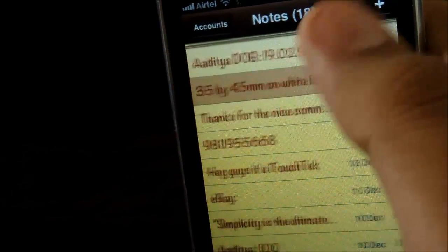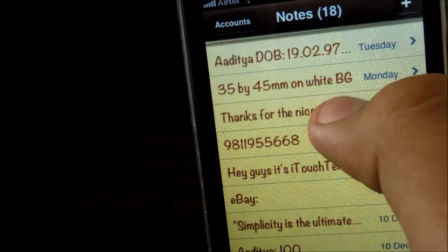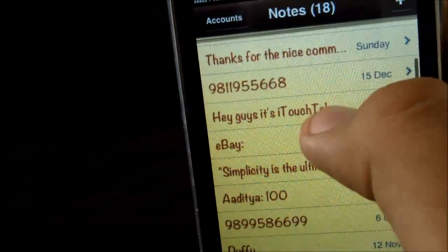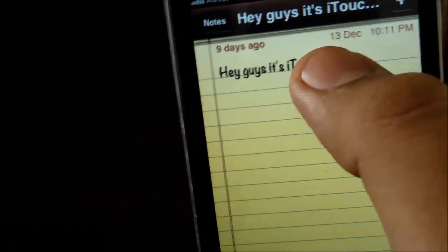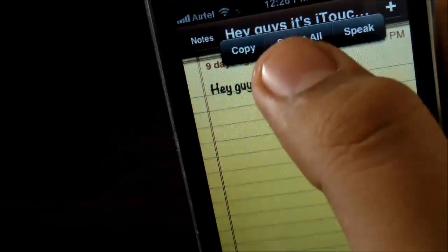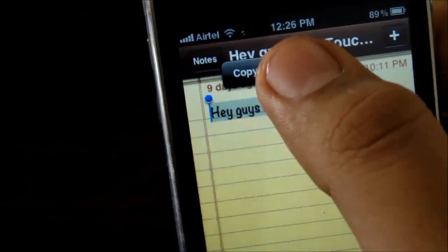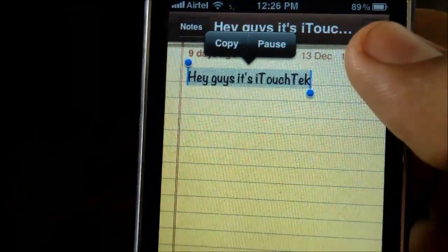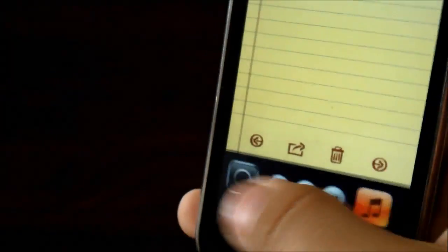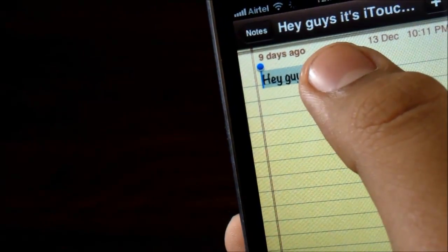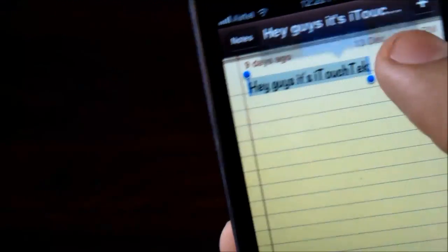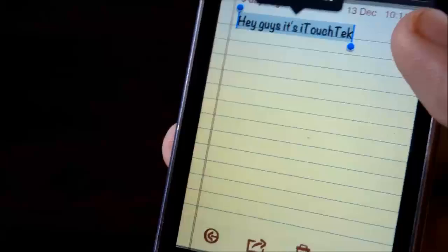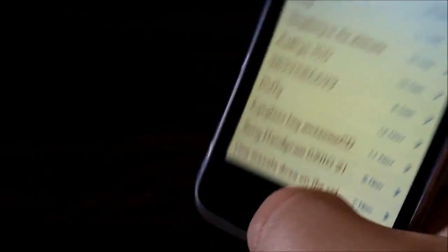I'll type something like 'Hi guys, it's iTouchTech,' select all, and hit Speak. I'm not sure if my mic picked that up, so I'll turn up the volume a little bit. And yeah, that is about it.